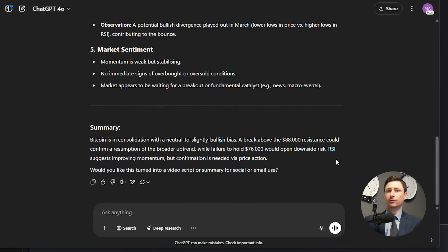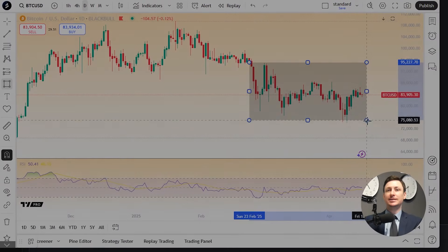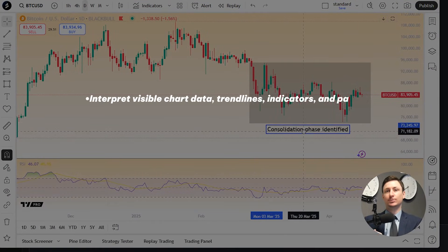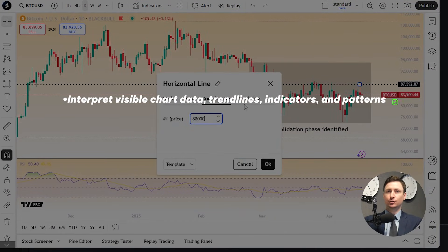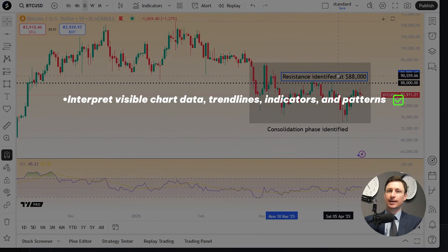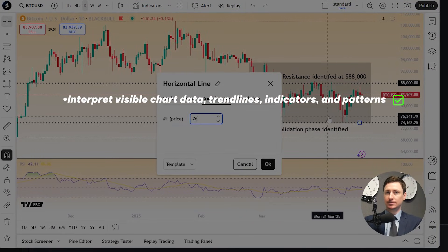You can then ask further follow-up questions after the initial analysis. Now here's what ChatGPT can and can't do. ChatGPT can interpret visible chart data, trend lines, indicators, and patterns.